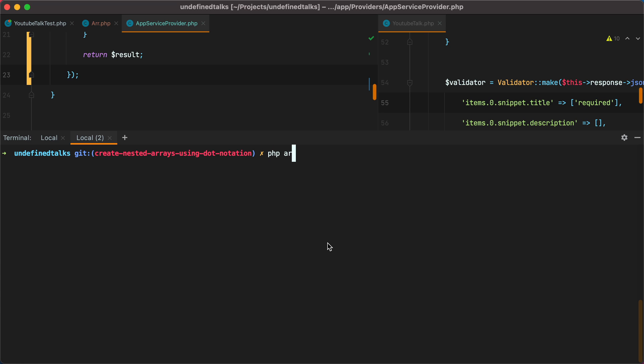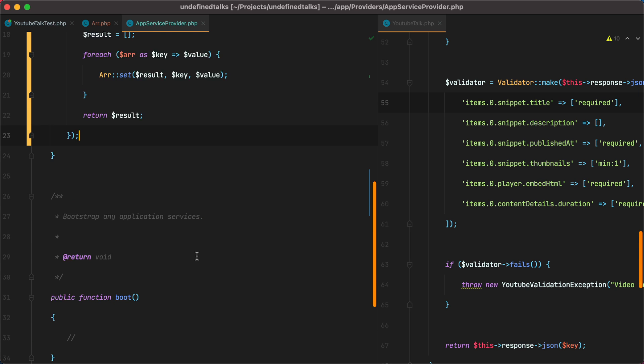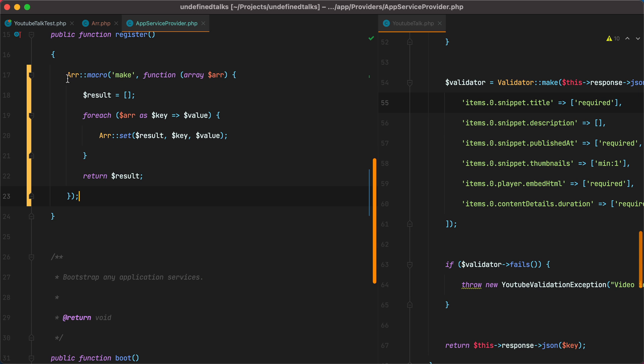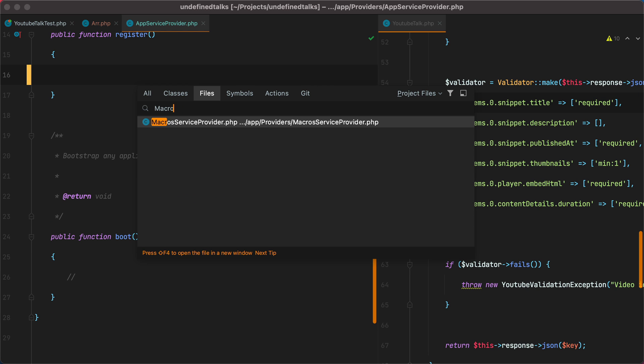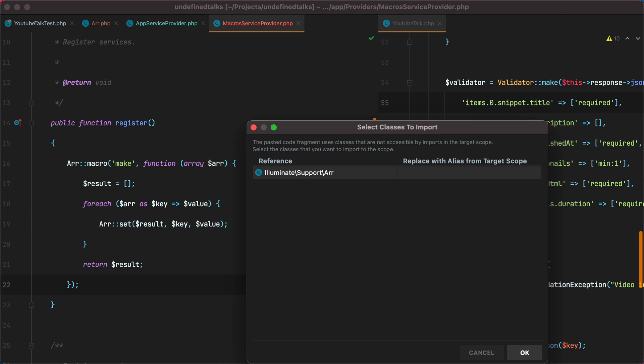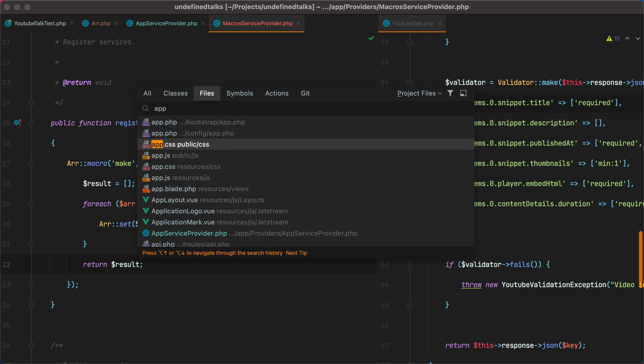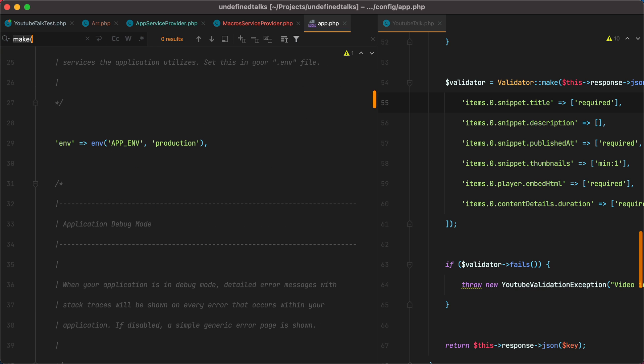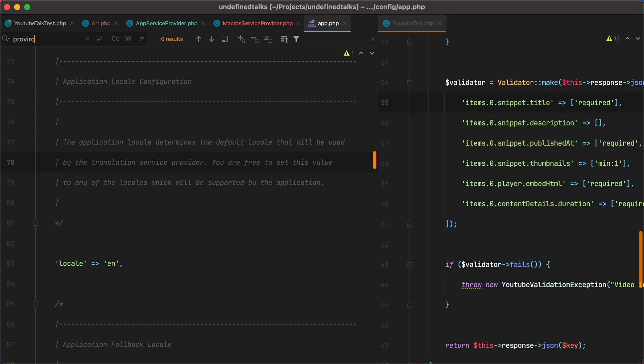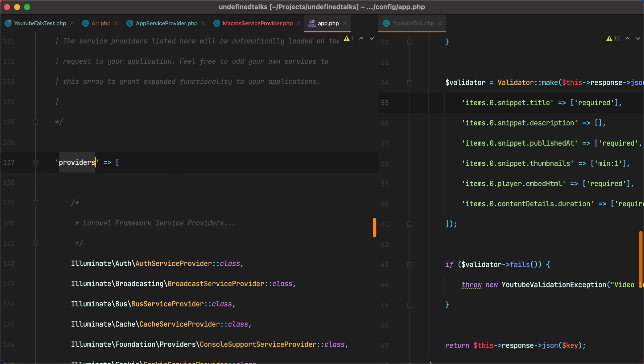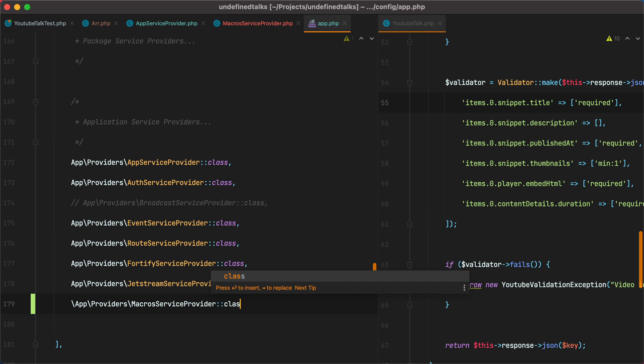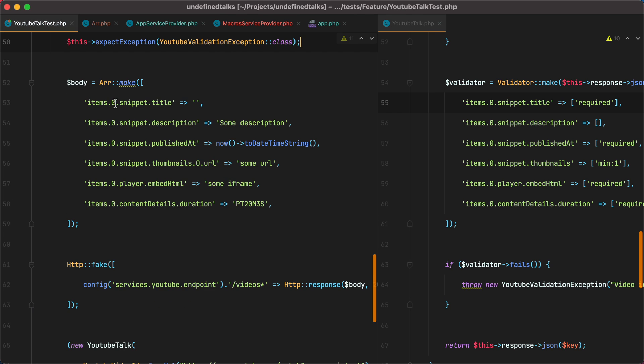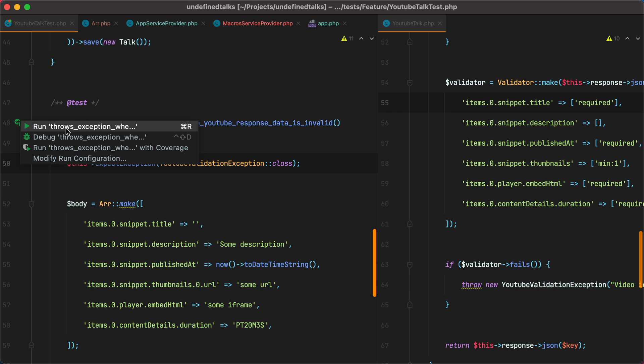I'll do php artisan make provider macros service provider. And then I grab this part. Open the new provider. Paste it in. Import the RR class. And then register the provider under the app, the config slash app file. And search for the provider's key. And we can add it right here. Save the file. And then rerun the test. And everything should still pass.